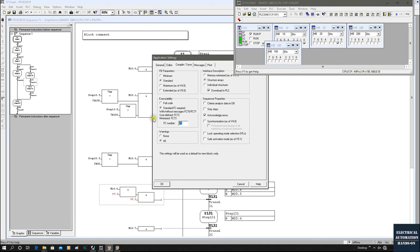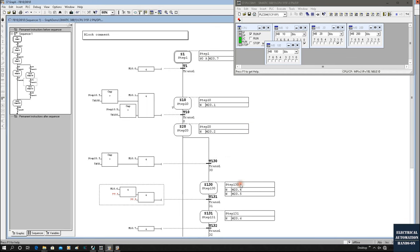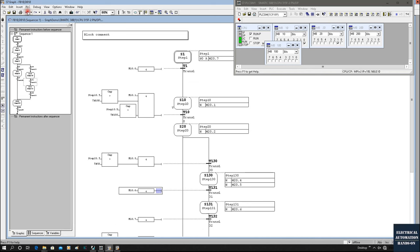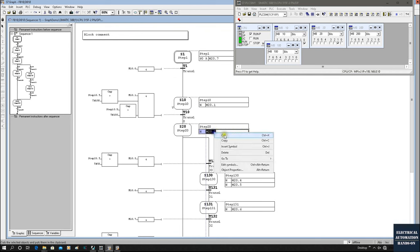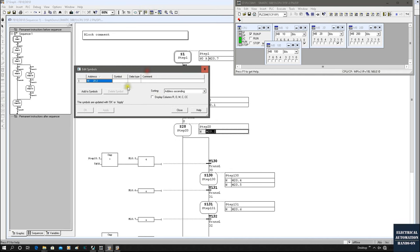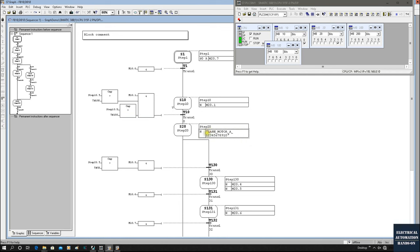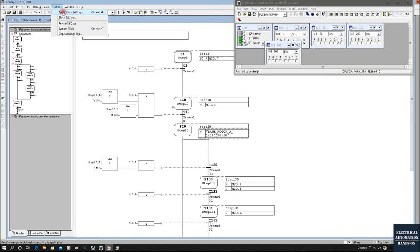Keep in mind: graph will occupy one FC number for the system to run. Finally, I'd like to show one more tip. Here in this step the action is running M20.2. If this address has a very long symbol name — for example a long symbol — it will go to the second line, which can be very annoying. We'd definitely like to expand the width. To adjust this, go back to Application Settings.